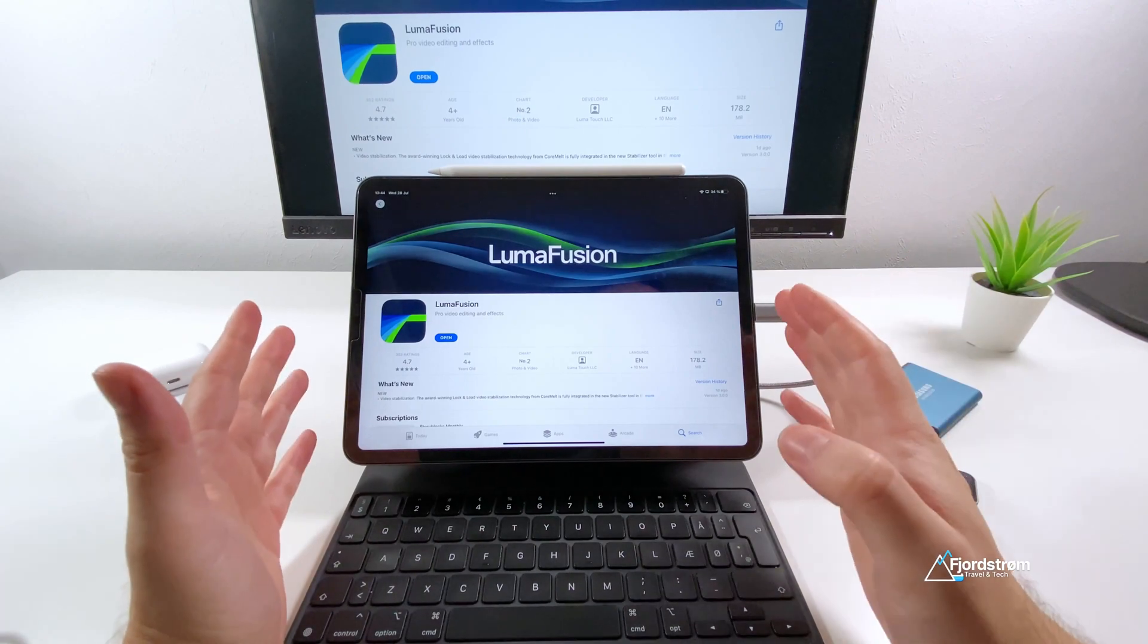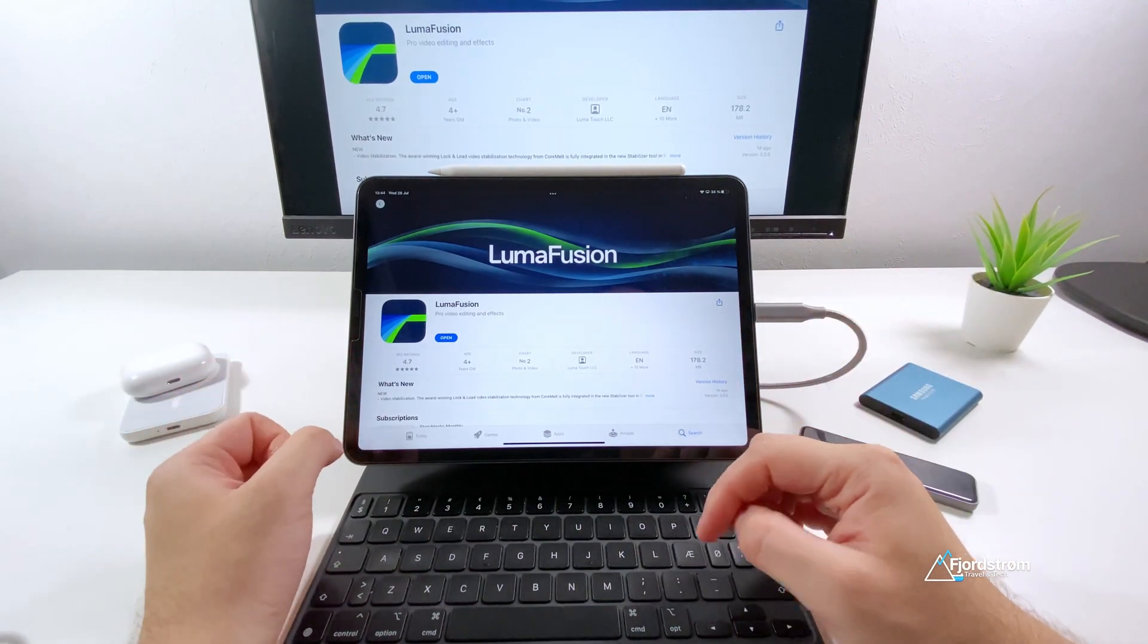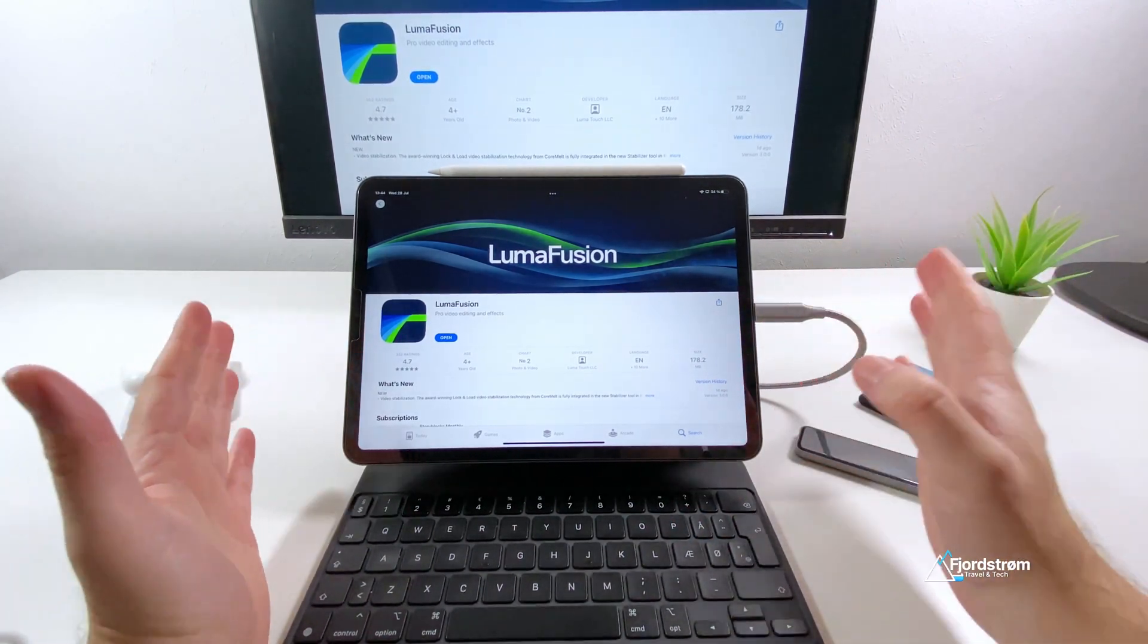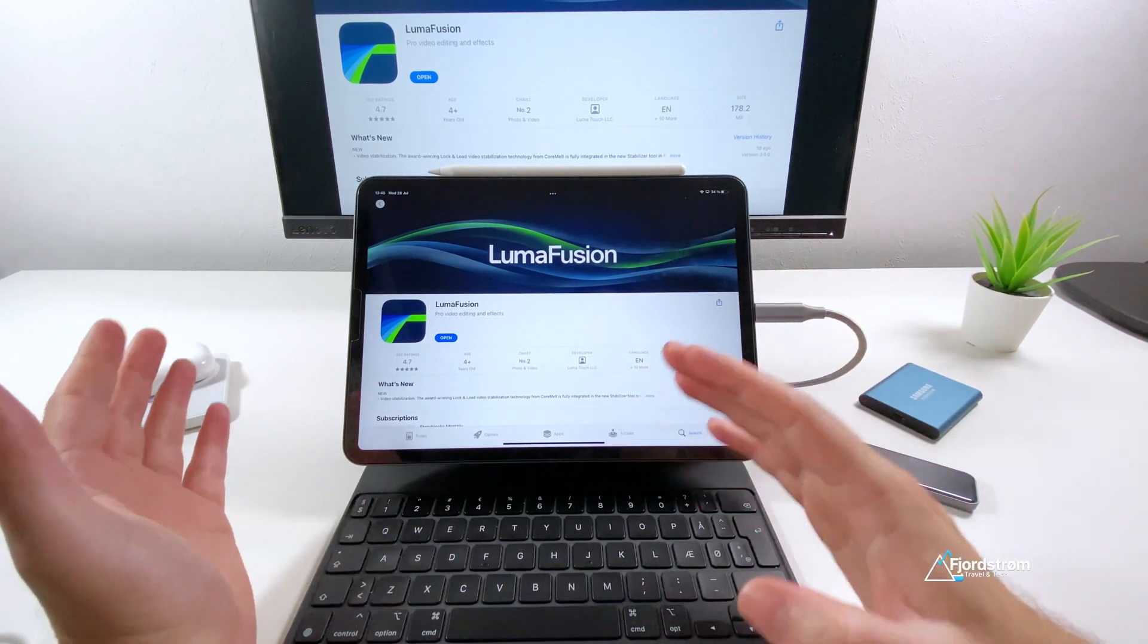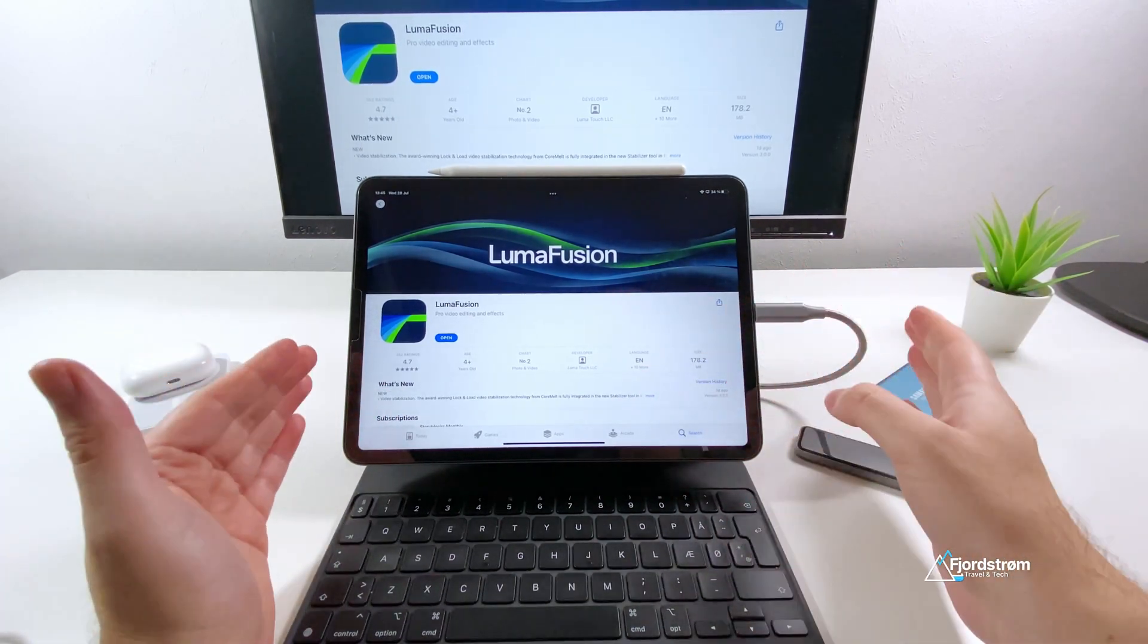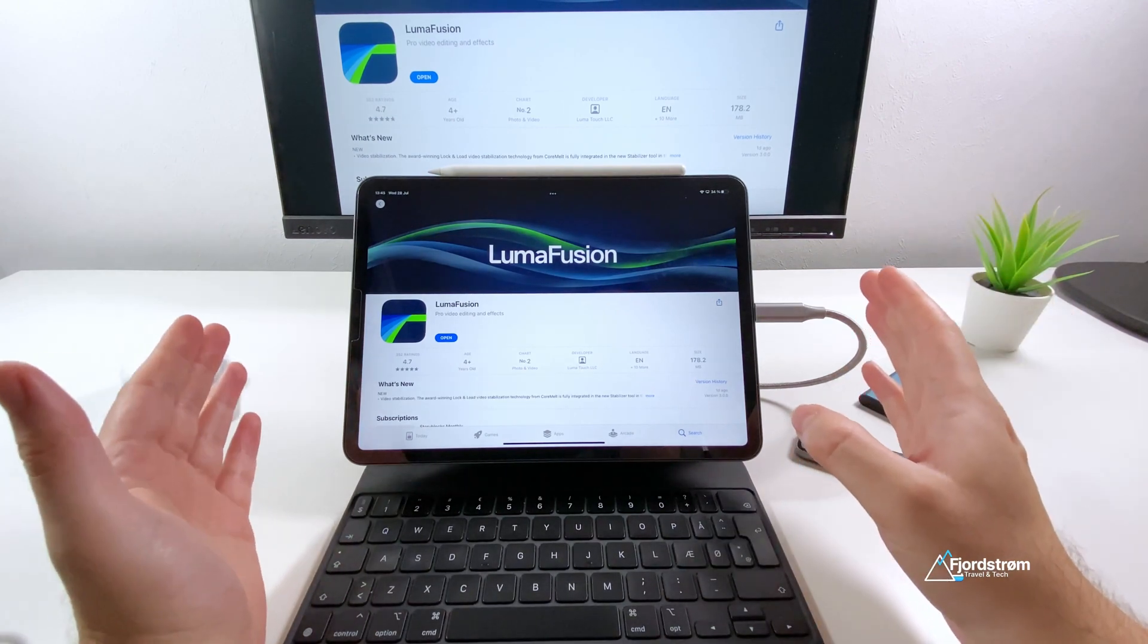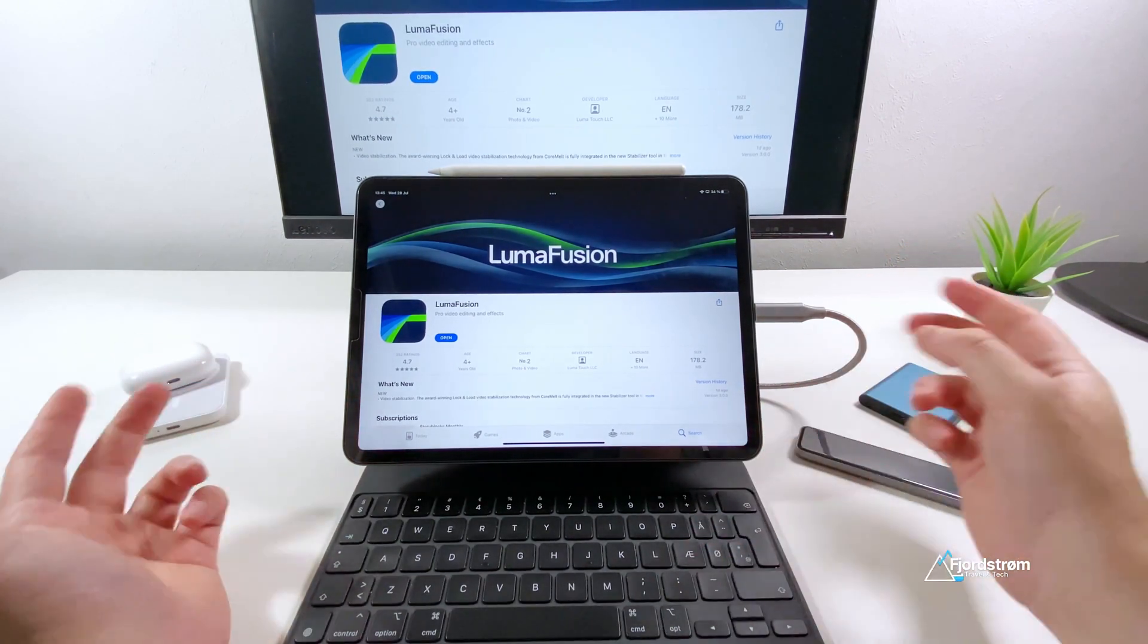Hi everyone, it's Fjordström. LumaFusion 3.0 is out now and it's just a really huge update. As I mentioned already yesterday in my video, I've been switching back and forth between Final Cut Pro and LumaFusion. But now, I mean the past months, I've been just using LumaFusion because it's just so easy.